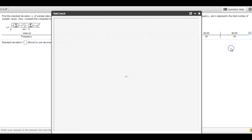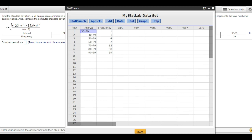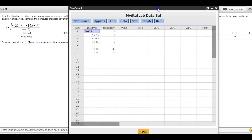Let's open it up in StatCrunch. I've got a video out that already shows how to do this in Excel — I'll post this as the Excel one as well in addition to this one. Here's our table: intervals and frequencies.